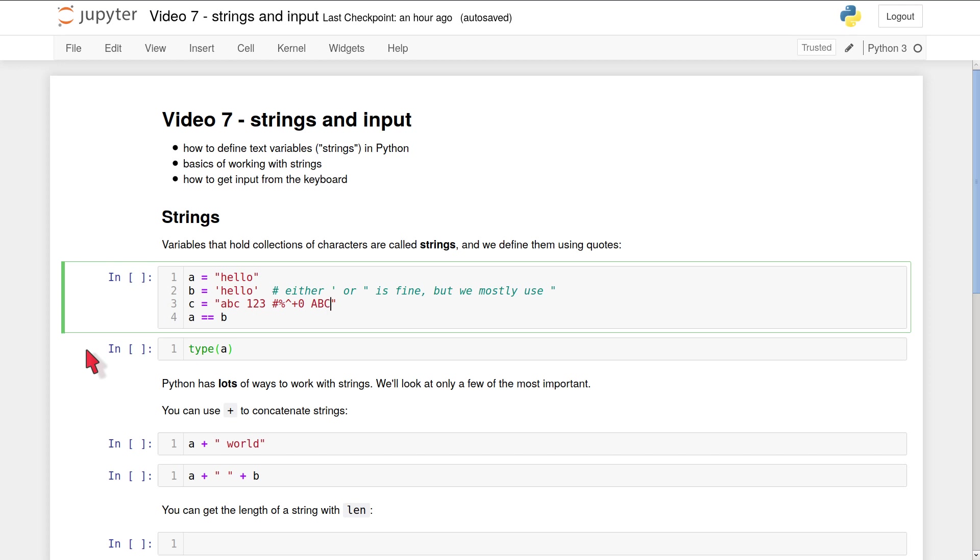So if we look at line number one in this first code box, on that line I define a variable called a, and its value is the characters h-e-l-l-o. On line one I surrounded that text with double quotes. On line two I define a variable b, which again consists of the characters h-e-l-l-o, but this time they're in single quotes. You can use double or single quotes and it makes absolutely no difference.